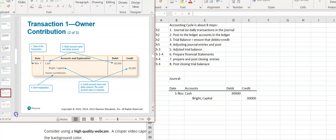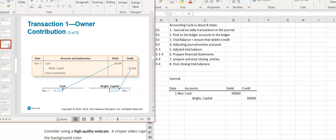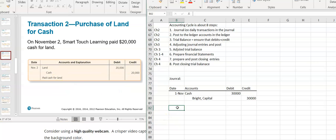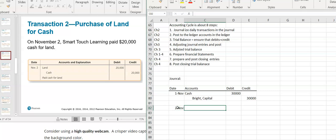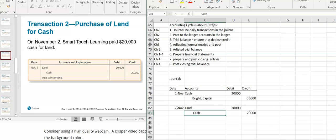On November 2nd, the business bought some land and paid cash for it. Land is an asset — it's increasing, so we need to debit the asset that's increasing for $20,000. We have to have a credit for $20,000. They paid for it with cash; cash is an asset that's decreasing, so the credit is to cash on the right-hand side.